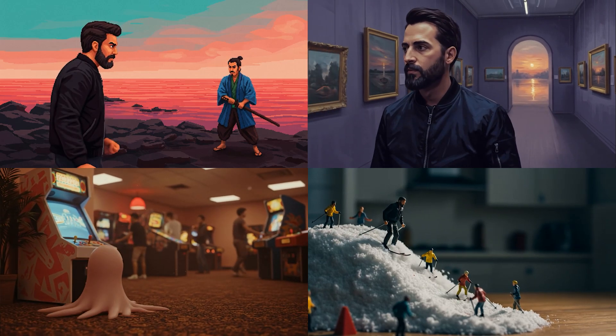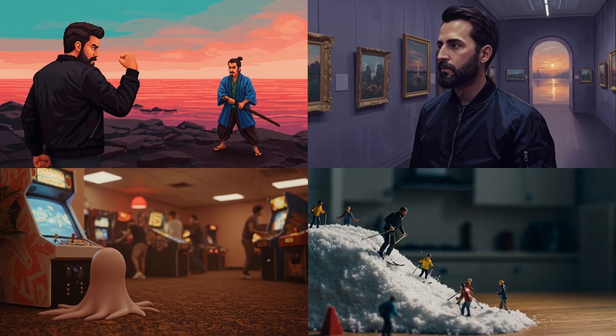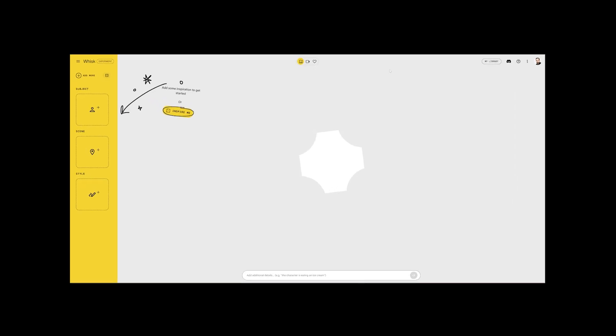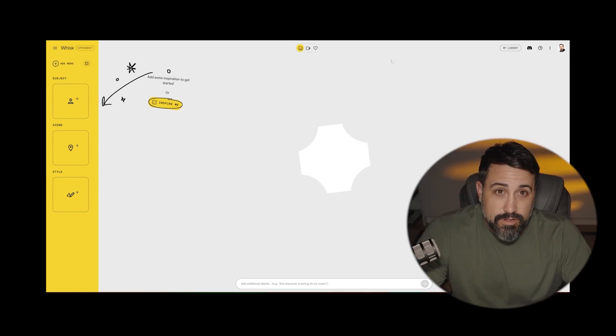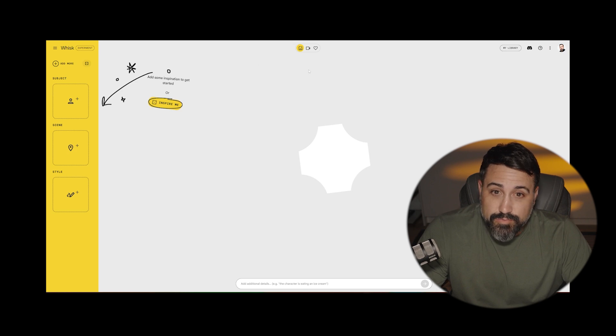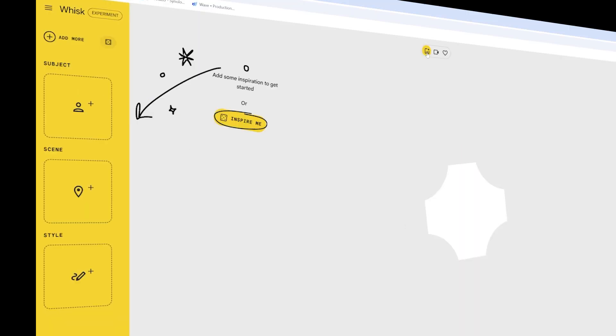Google has been entering VO2 into everything, and the most recent addition is to their Whisk product, which is within the video effects and image effects library. When you finally get access to Whisk from Google, you'll open your browser and it'll look like this. If you've already played around with Whisk, you'll see that it's pretty much the same, except up in the top here, right next to the image button, you have a video button.